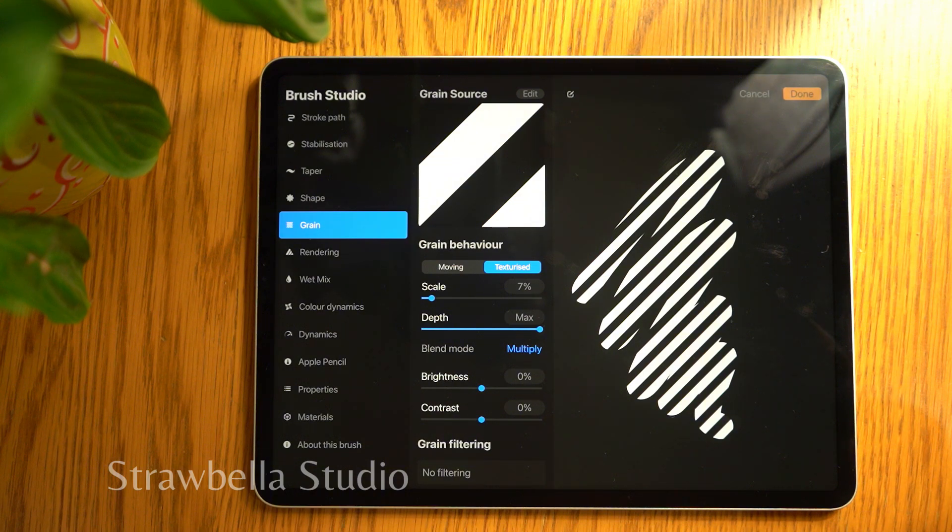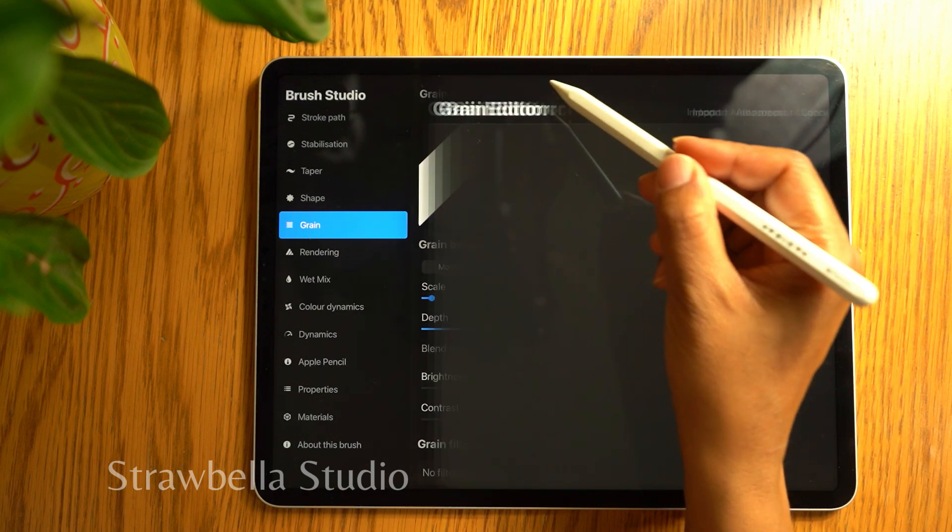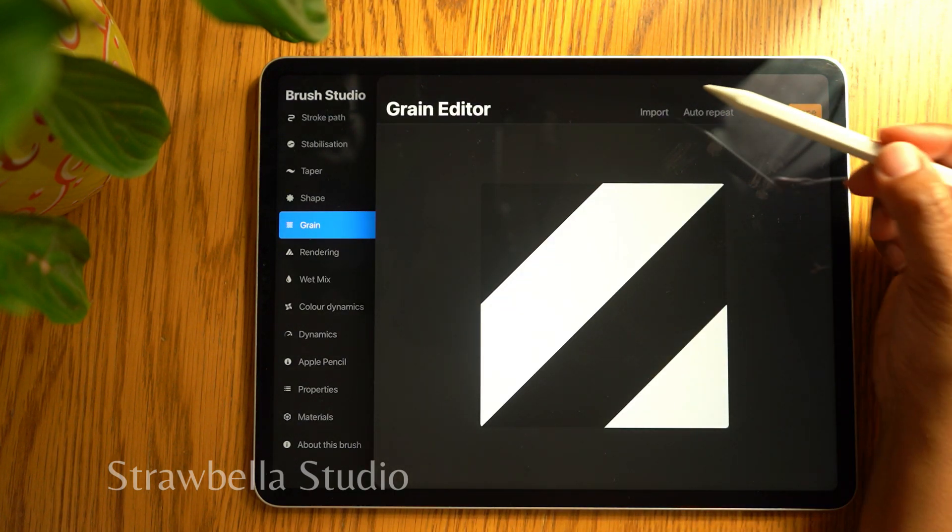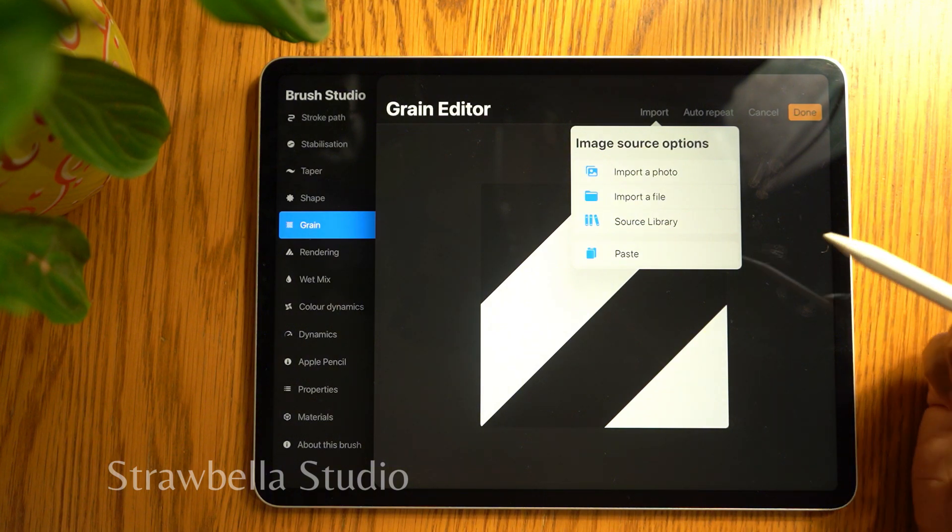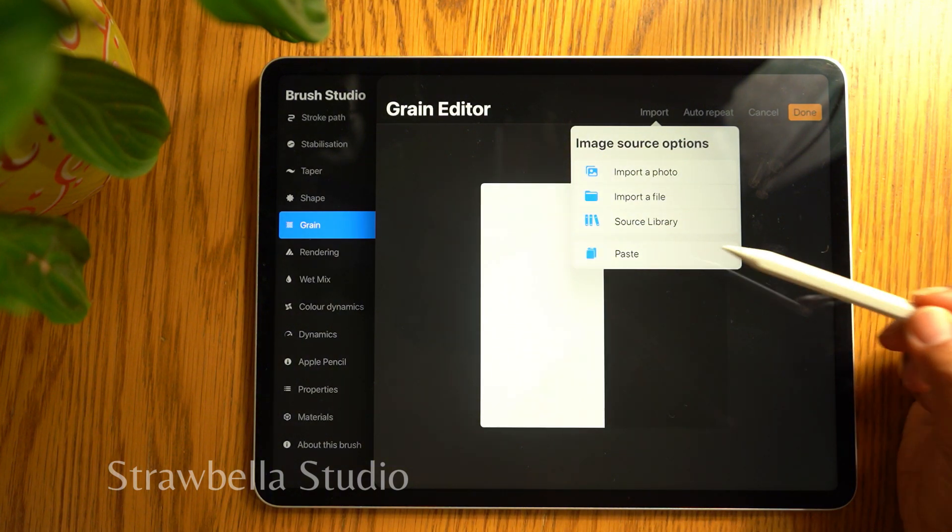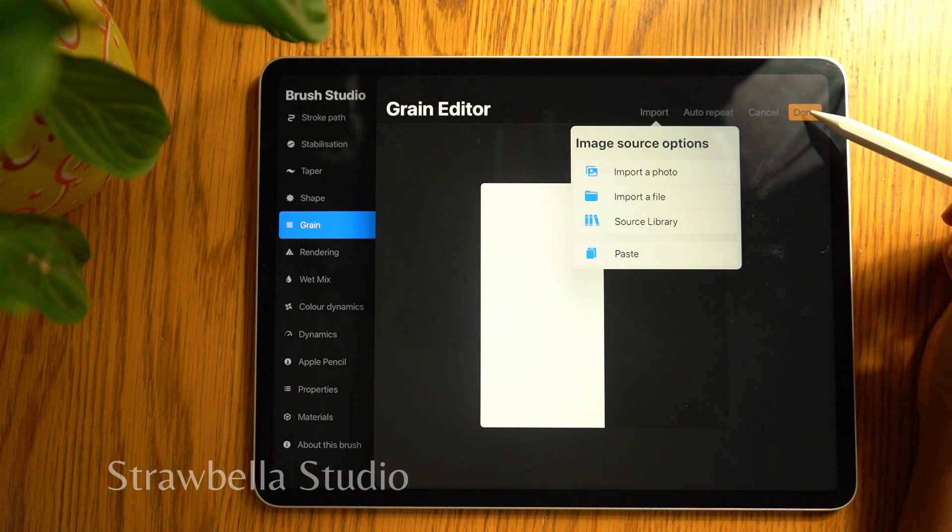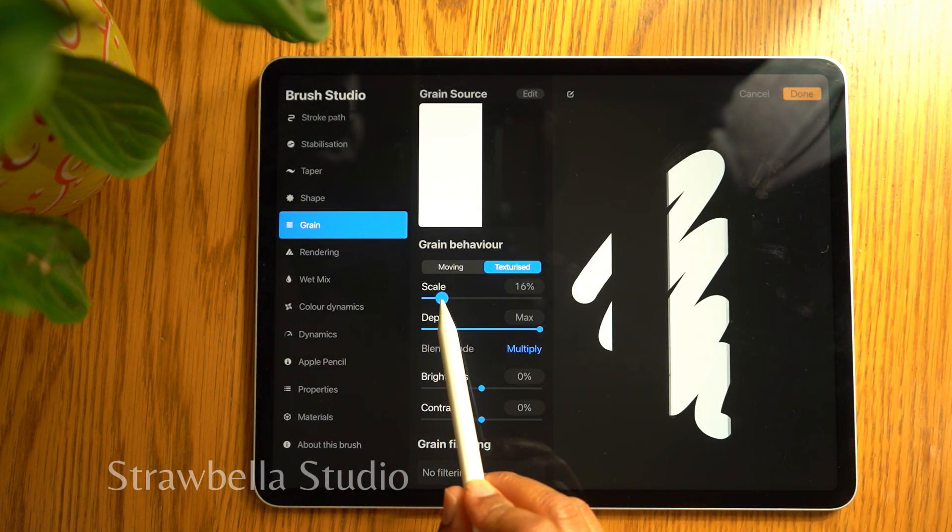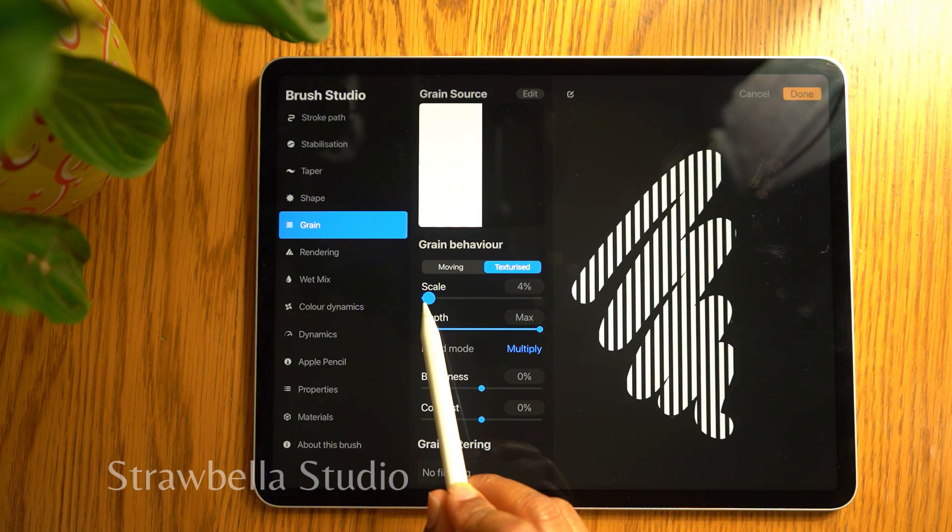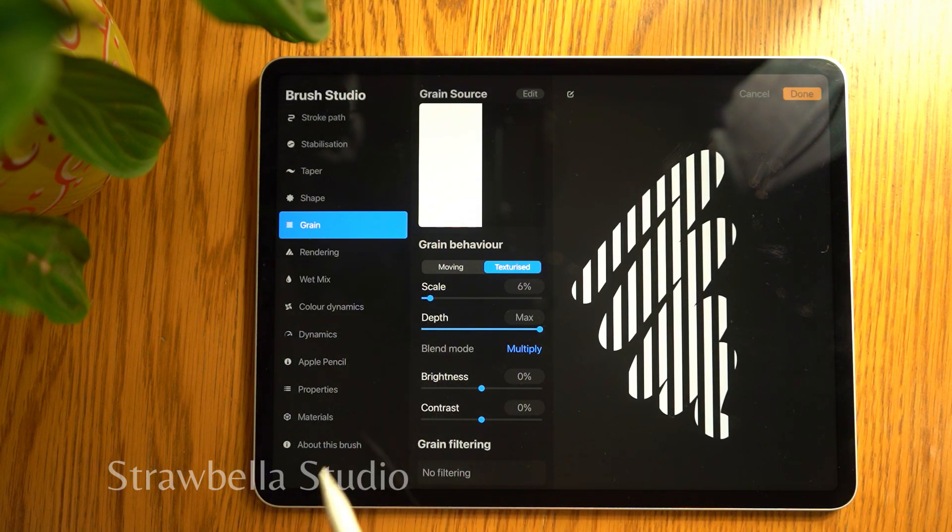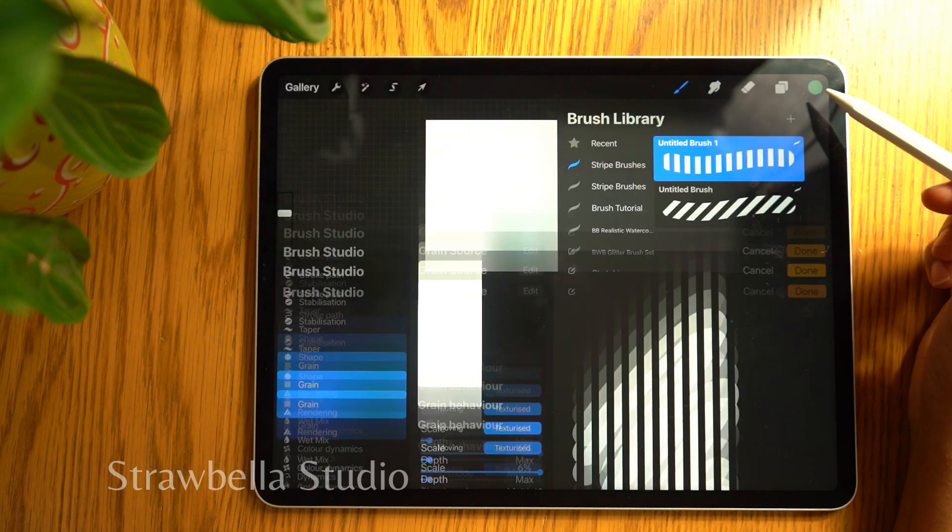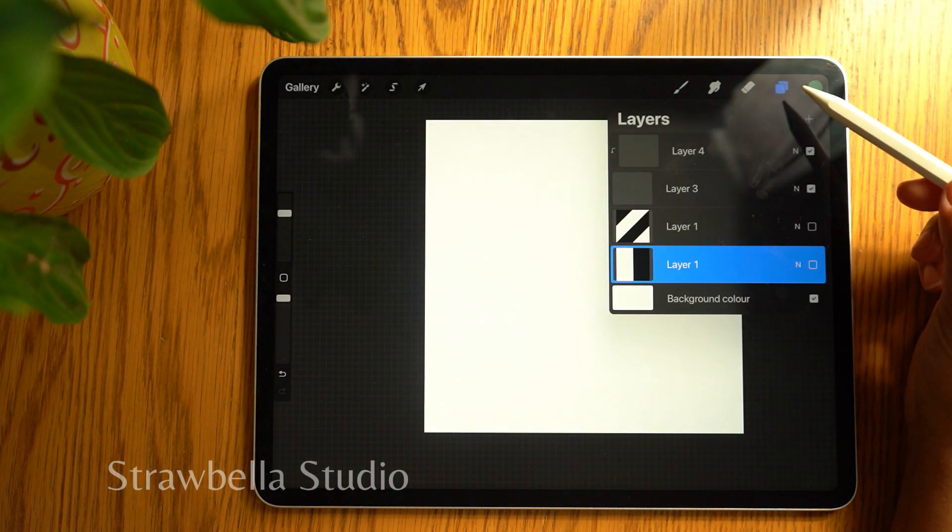At the side of grain source, tap edit. Tap import and select paste, and tap done. You can now scale your stripe stamp to the scale you want. Tap done and try out your new brush.